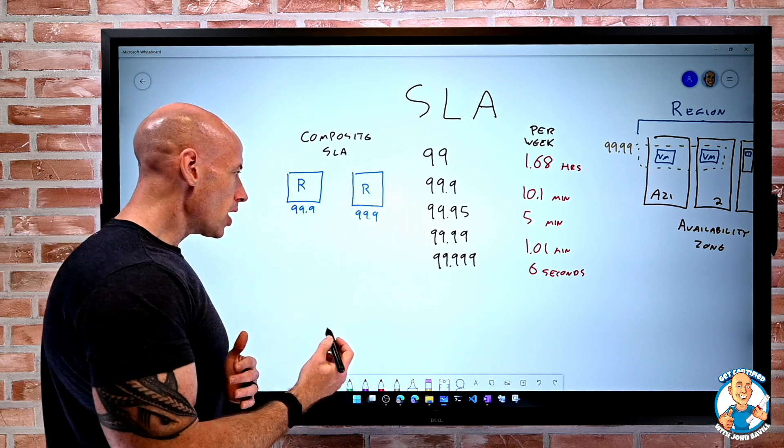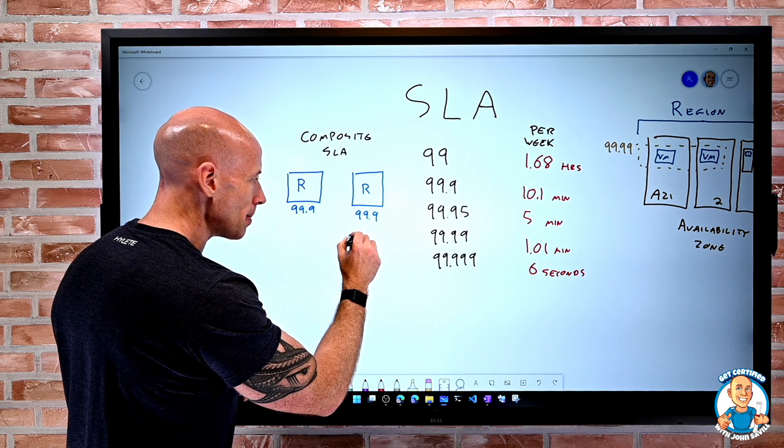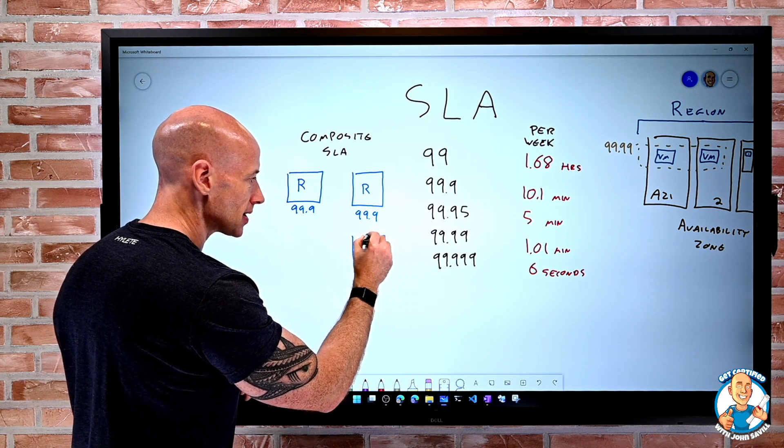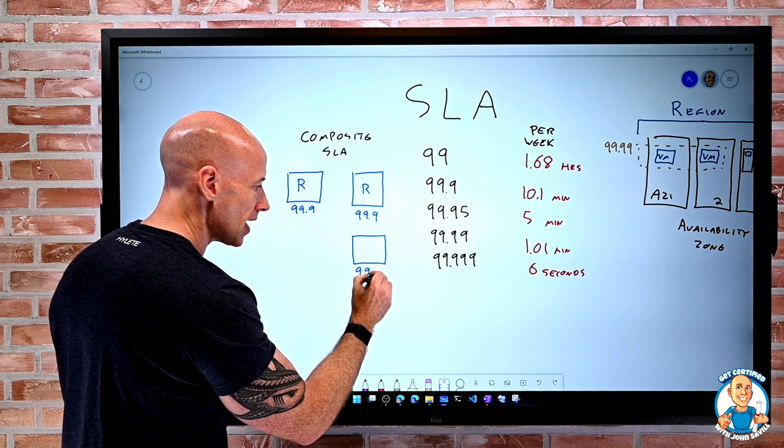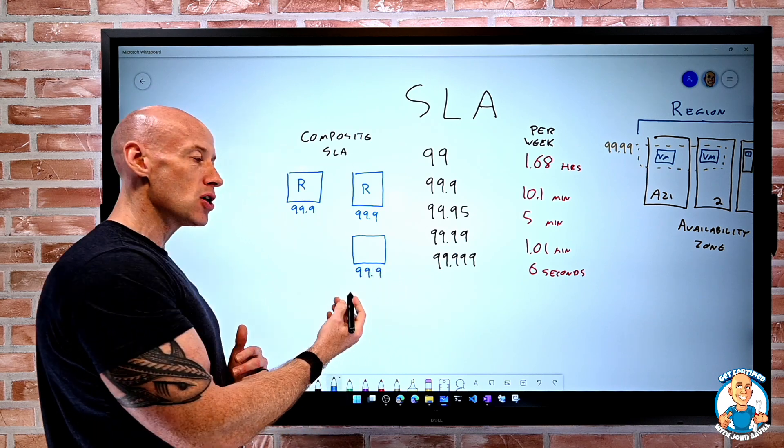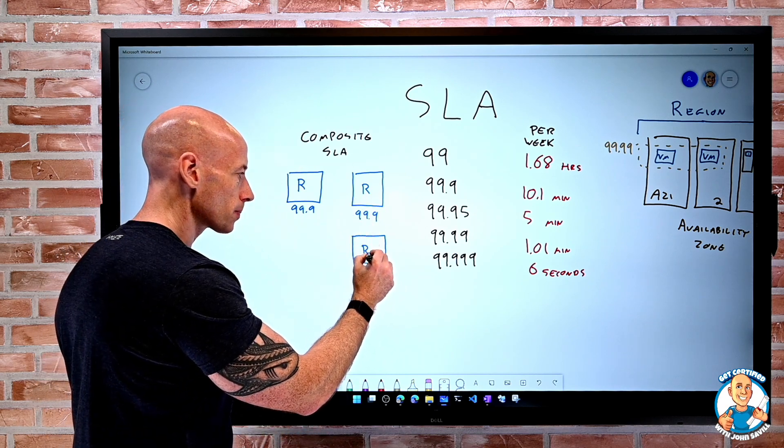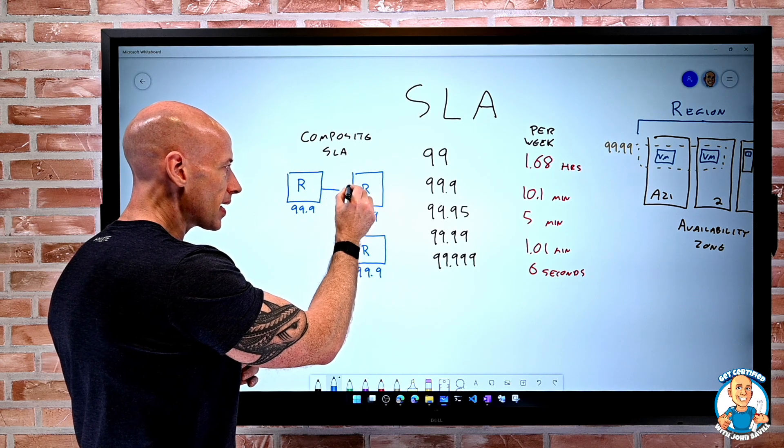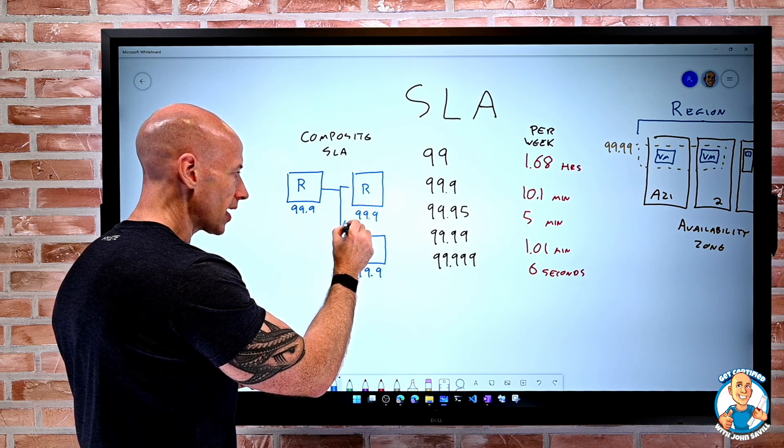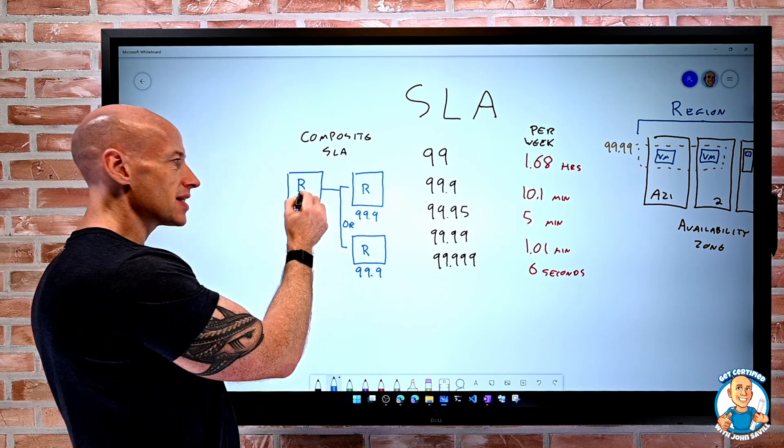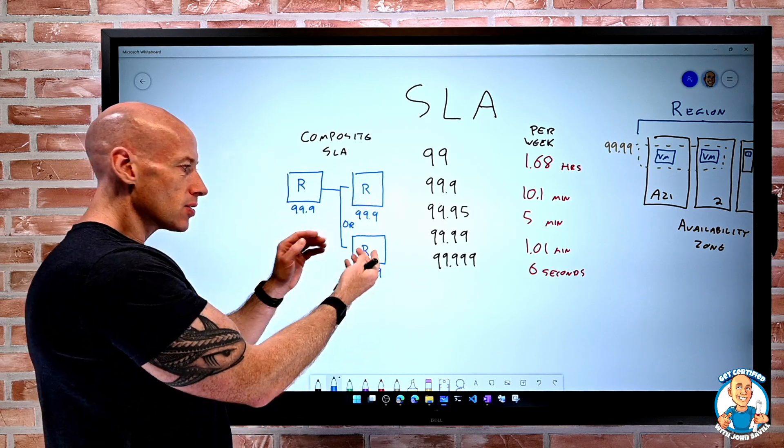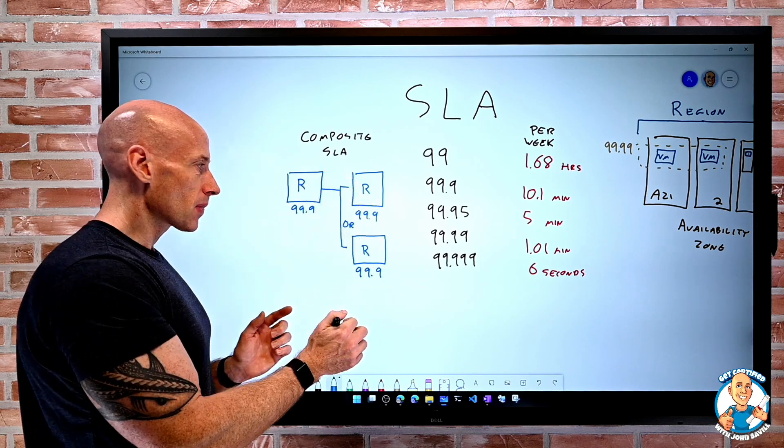Now, alternatively, there's a chance that maybe for this backend database, I have another type of service that can be used if this one wasn't available. So this now becomes kind of this OR relationship. So this has to be there, but either one of these. So this will improve the SLA.